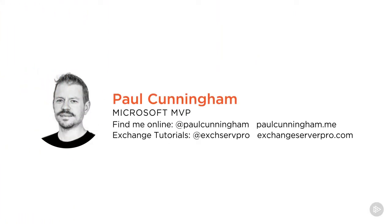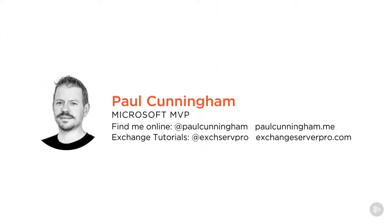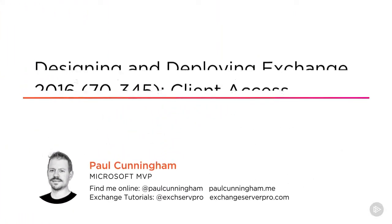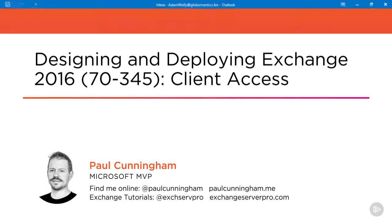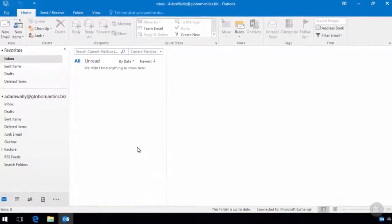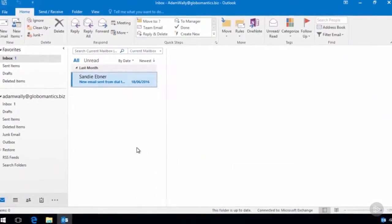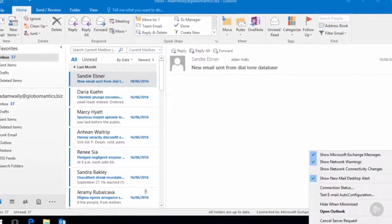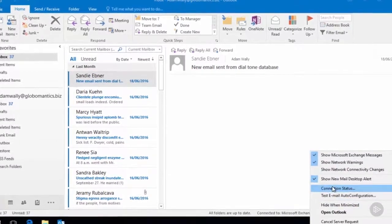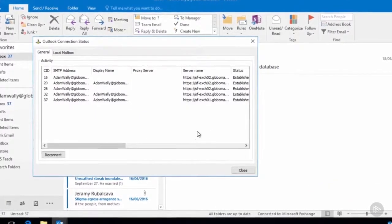Hi everyone, my name is Paul Cunningham and welcome to my course Designing and Deploying Exchange 2016 Client Access. I'm a Microsoft MVP for Office Servers and Services which includes products and services such as Exchange Server and Office 365.